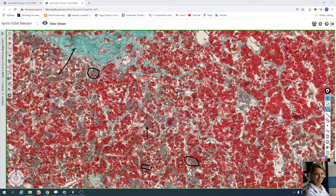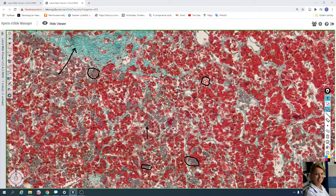Here you can see connective tissue with capillaries. The capillaries are located between the cells of the anterior lobe — for example, here and here are capillaries.